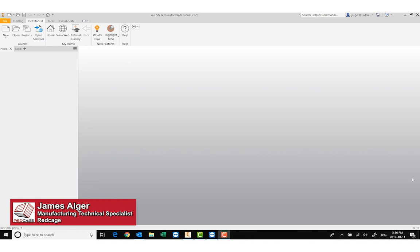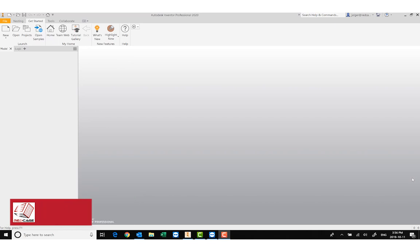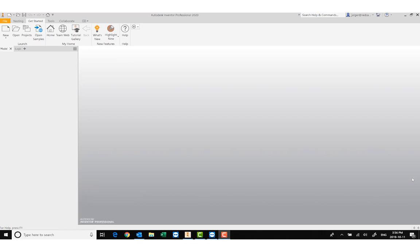Hello, I'm James from Redcage, and today I want to show you another quick tip and trick — this time it's going to be for importing files.